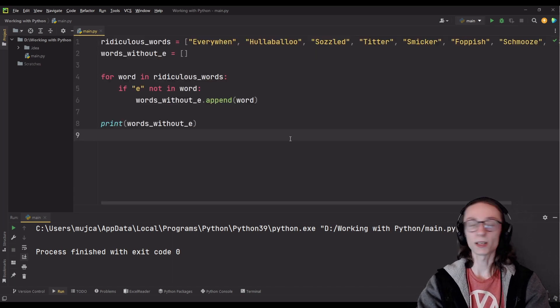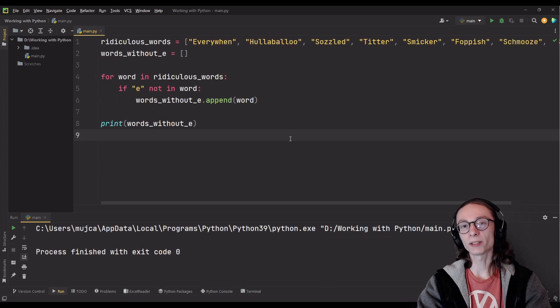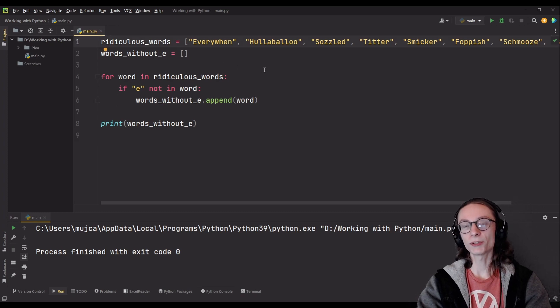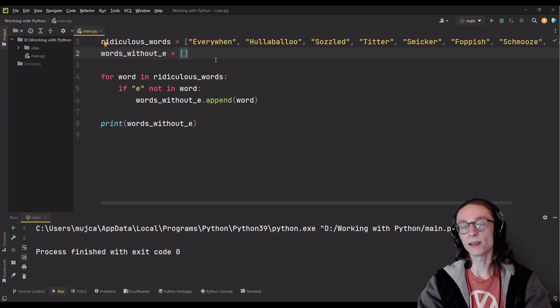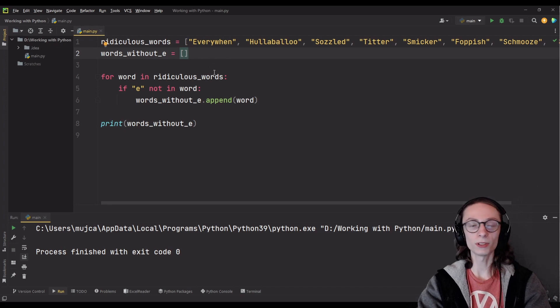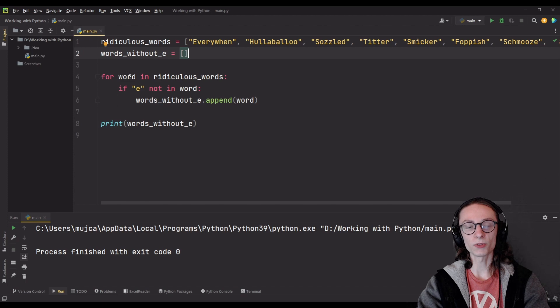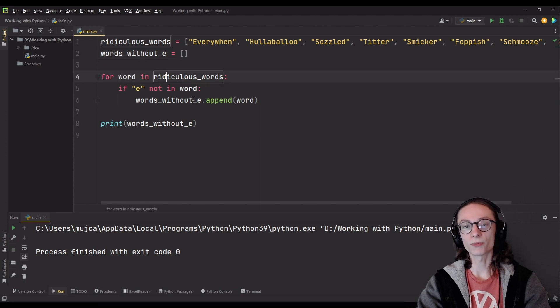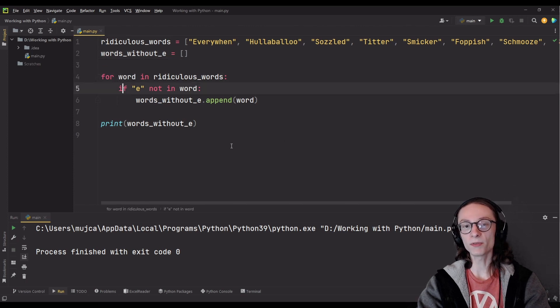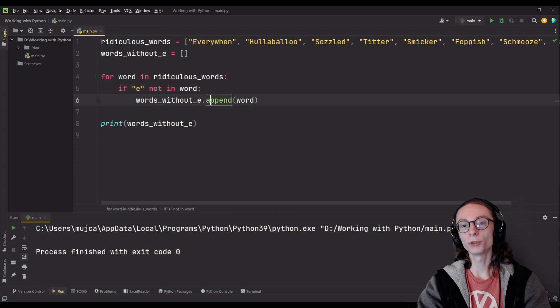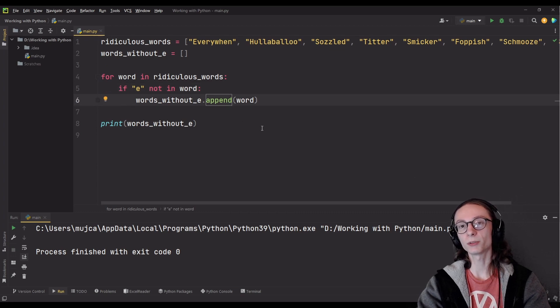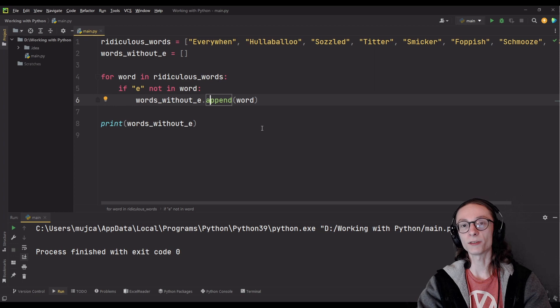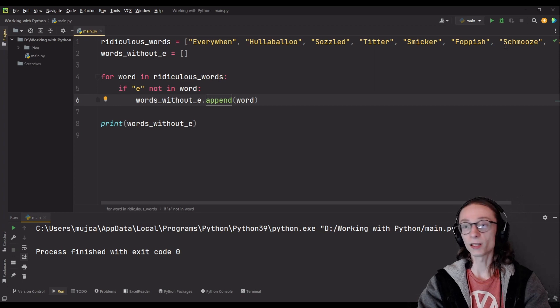I have prepared a simple example which I want to showcase now. First off we start with a simple list of words, then I'm simply creating a second list which is going to be empty, after which I use a combination of a for statement which iterates through our words as well as an if statement to only append the words from our list to the second one which don't contain the letter e in them.